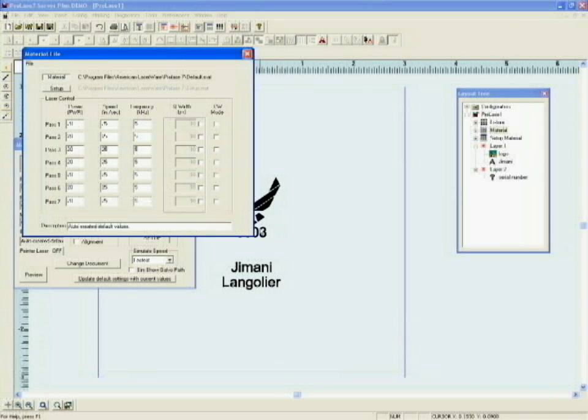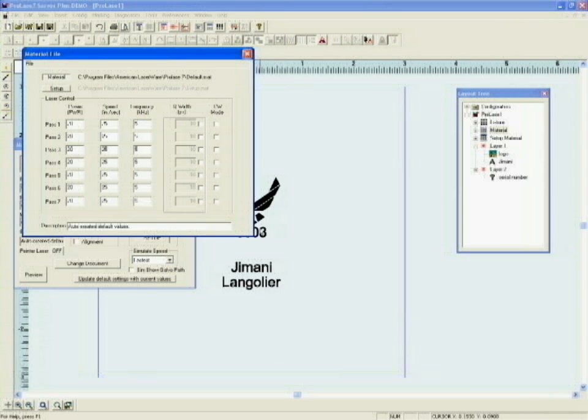ProLaze does some pretty amazing things, but these three types of objects will cover the majority of marking applications for most users. I hope this video was useful. If we can answer any specific questions about ProLaze or Gemini laser marking systems, please feel free to contact us. Thank you for taking the time to watch this.